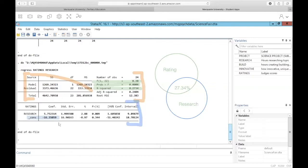If a student spent zero hours researching, we would predict based on this model a judge rating of negative 16. Now that doesn't really make much sense — theoretically you'd probably never have a judge score of negative 16. But based on this line of best fit, if a student spent zero hours studying, we might predict a value of negative 16. This starts to show what we mean when we talk about predicting ratings based on hours spent researching.